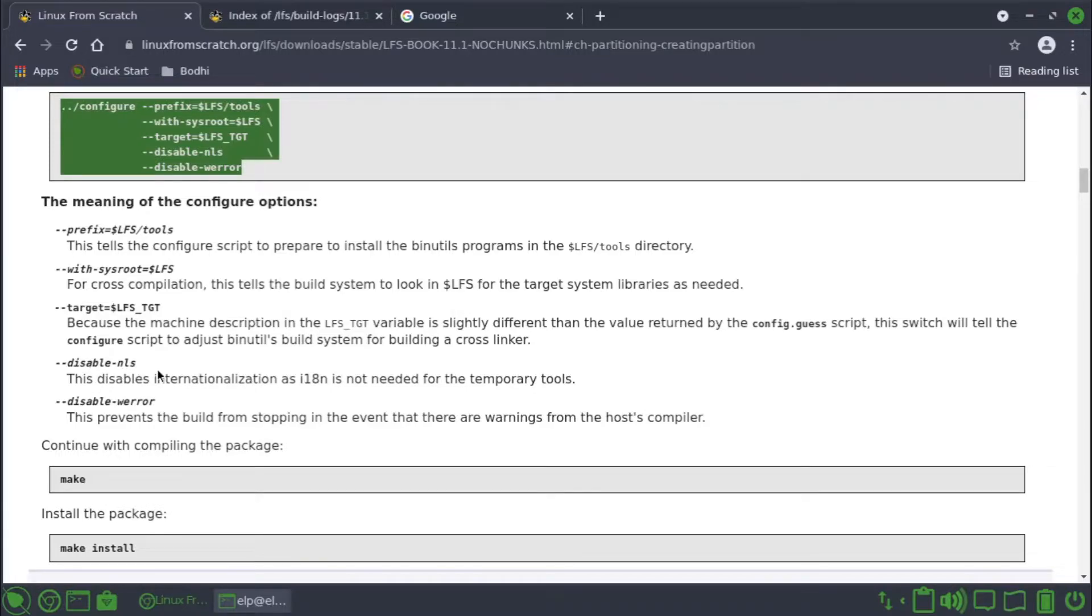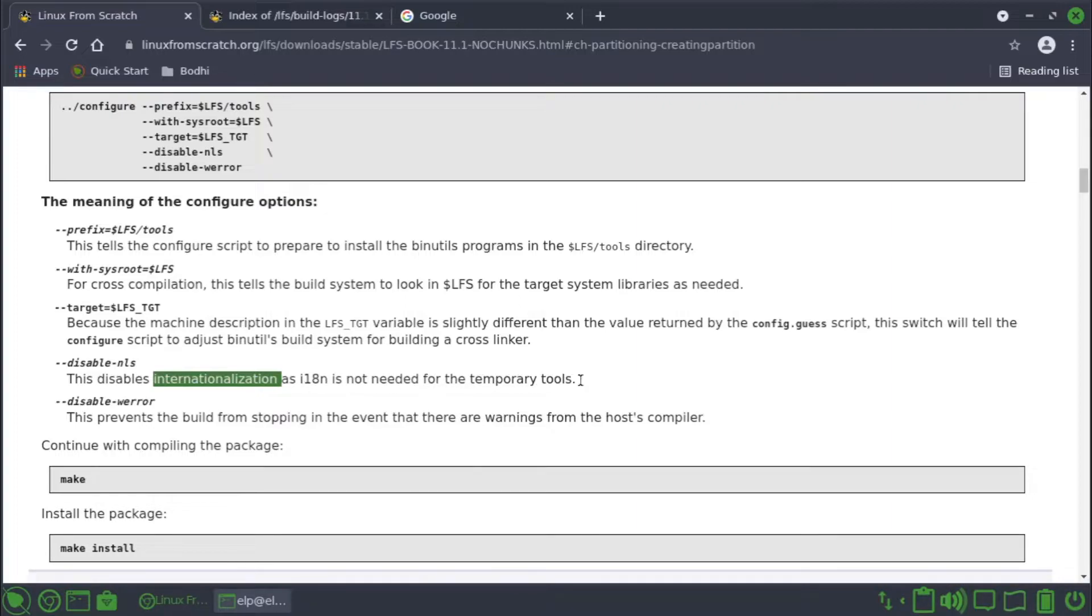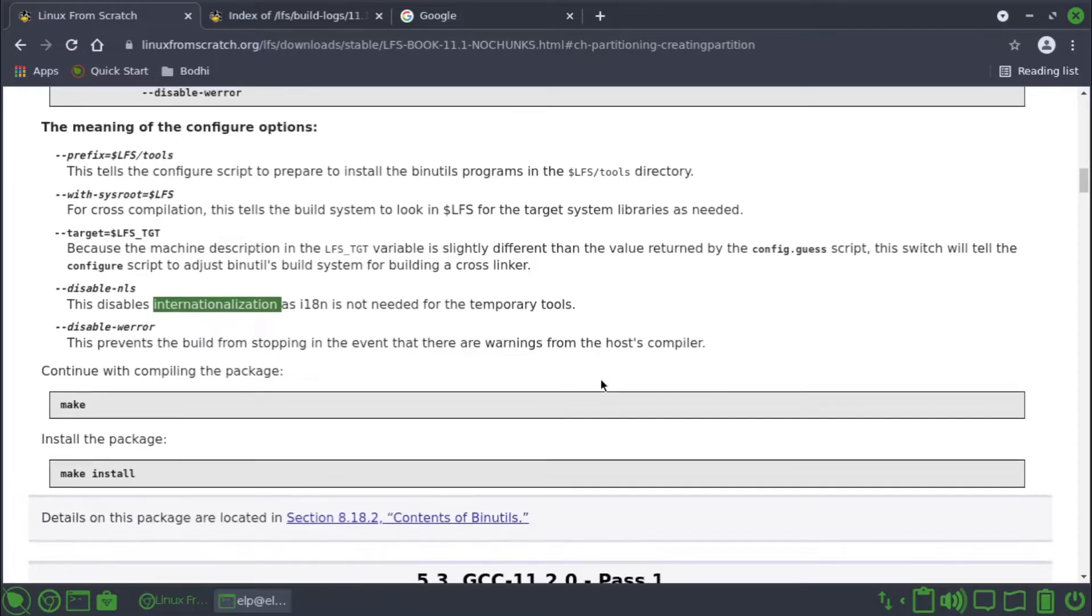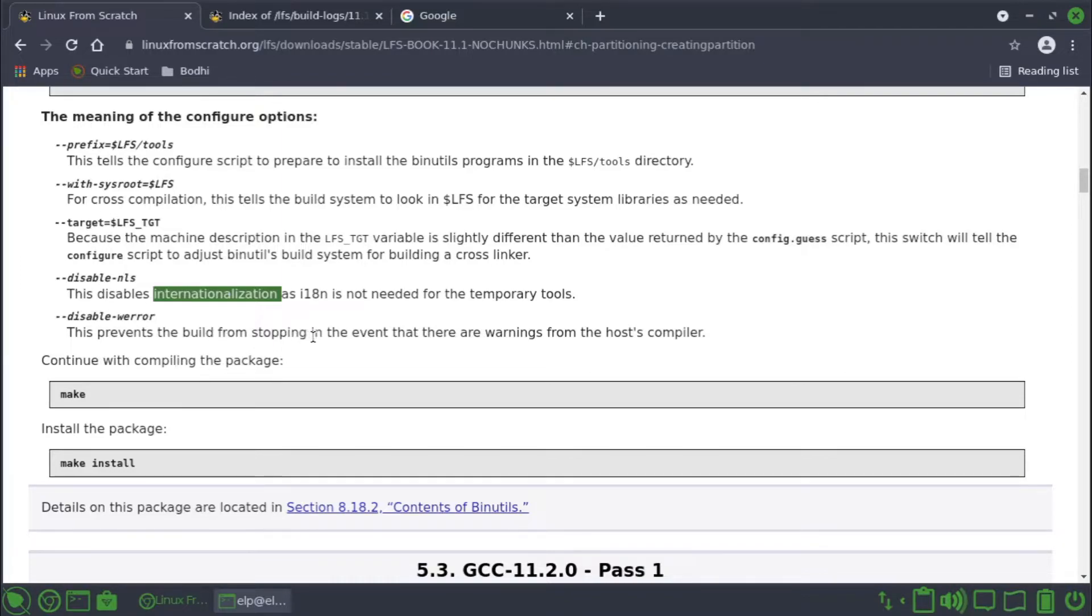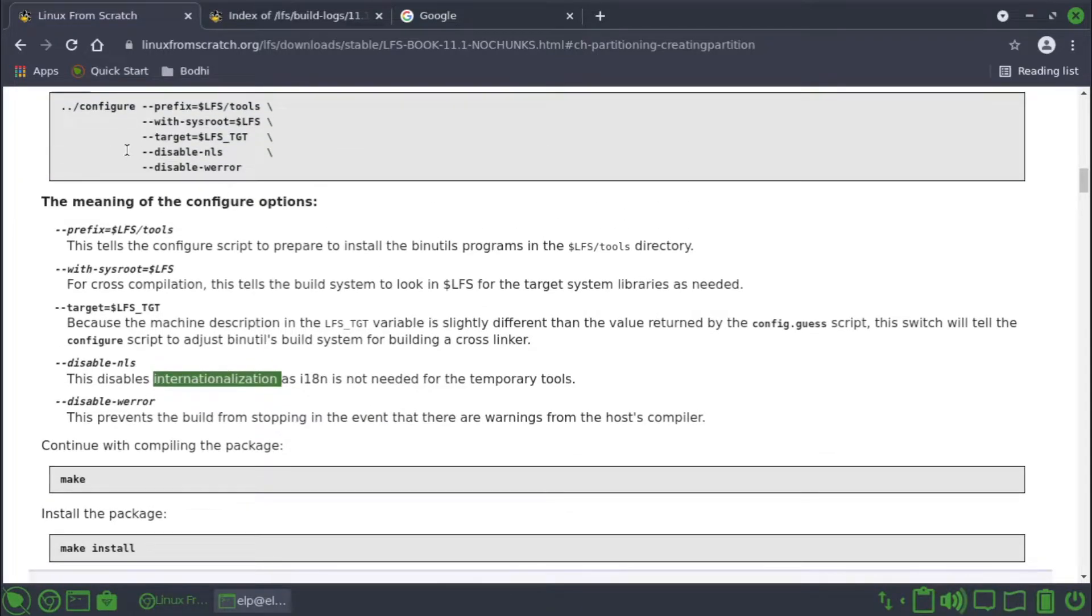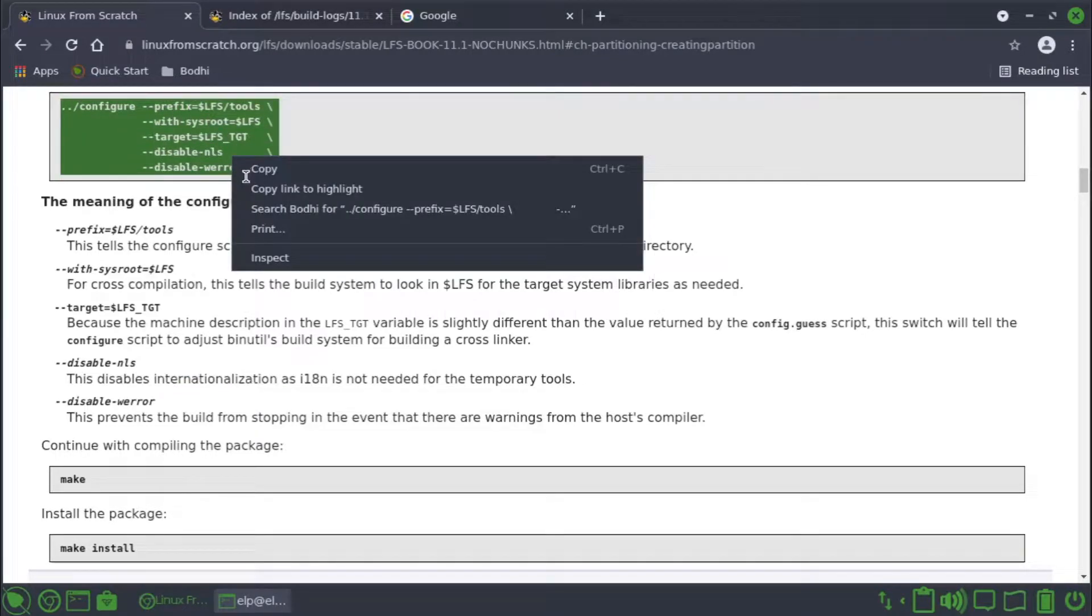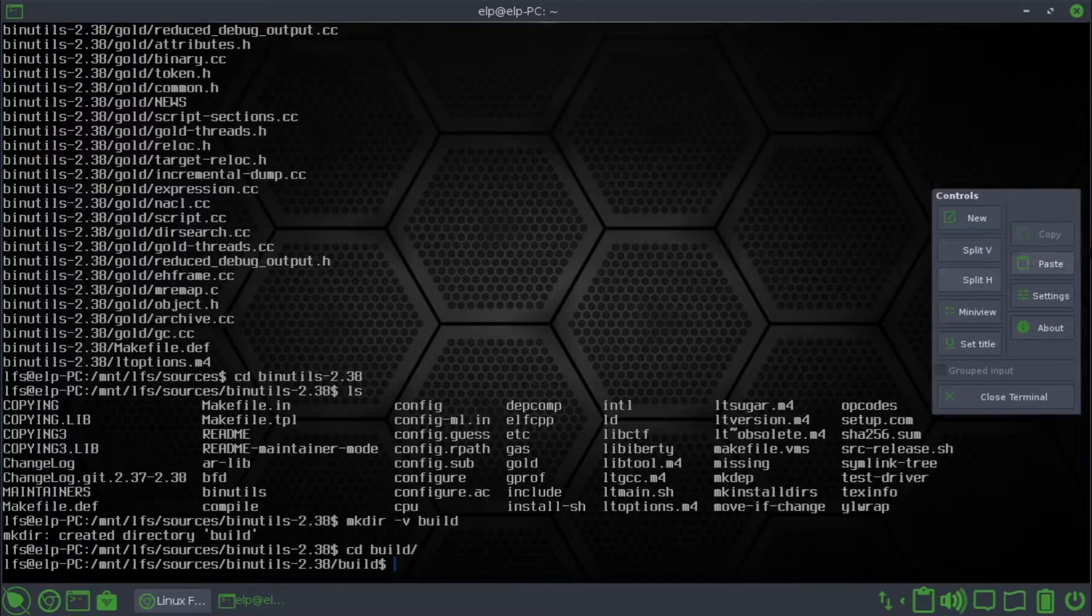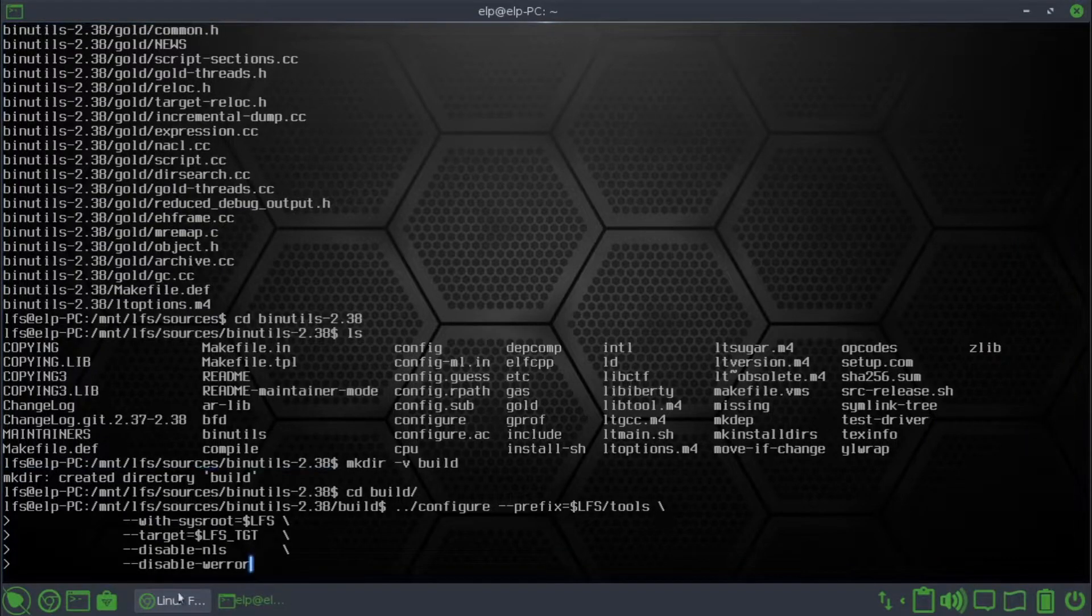Target equals lfs-tgt: because the machine description in the lfs-tgt variable is slightly different than the value returned by the config.guess script, this will tell the configure script to adjust binutils build system for building a cross-linker. Disable-nls disables internationalization as i18n is not needed for the temporary tools. Disable-werror prevents the build from stopping in the event that there are warnings from the host compiler.